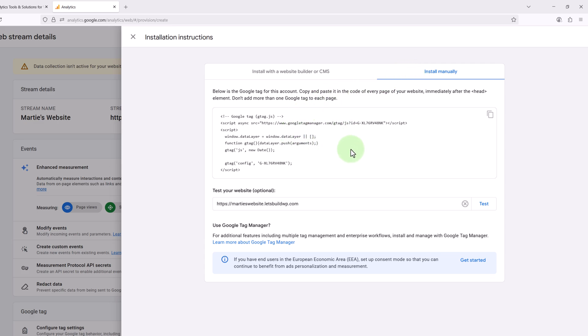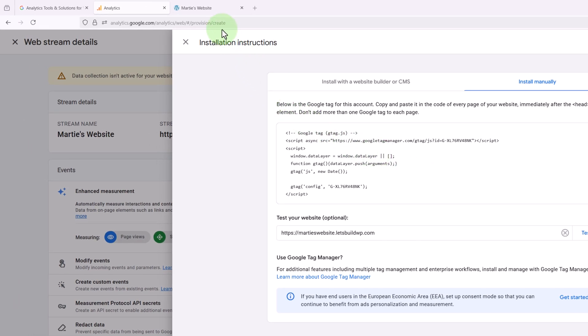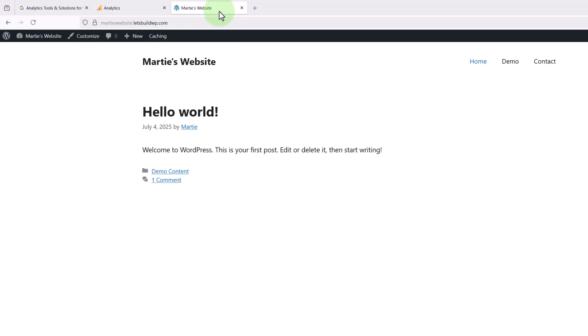Normally this would involve editing the theme code, but this can be a little tricky, so instead we are going to use a plugin for this. But this plugin won't slow our site down in the same way as Site Kit. So at this point we're going to open up our website in a new tab and visit the dashboard.